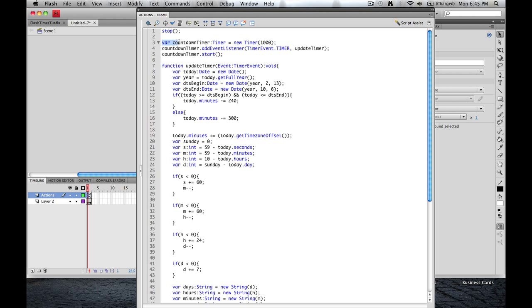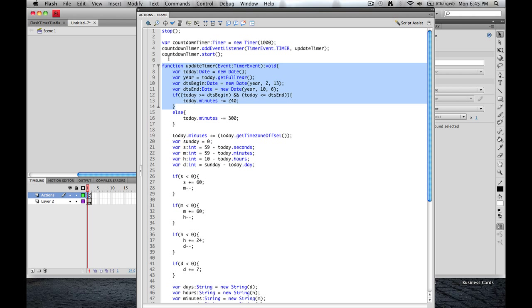From that point we're going to create a variable called Countdown Timer. It's going to be a timer, and the interval of this timer is going to be 1,000 milliseconds, or in other words, 1 second. We're going to add an event listener. That's going to be a timer event. It's going to get its information from the function updateTimer, which we will explain down here. And then after that we're just going to start the countdown timer, which is right here.